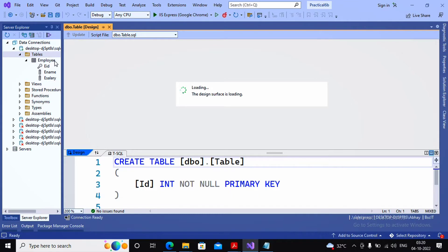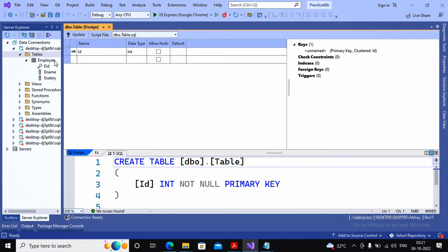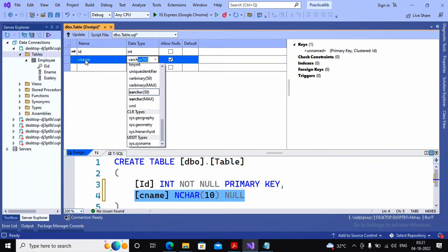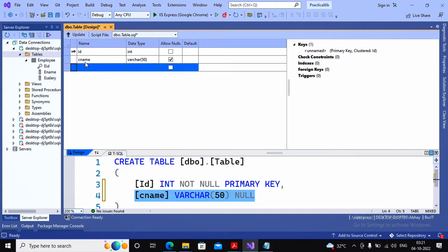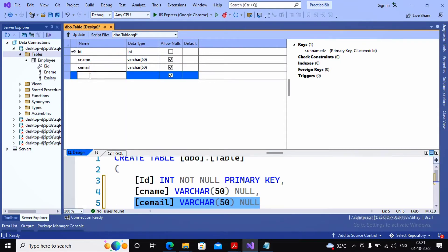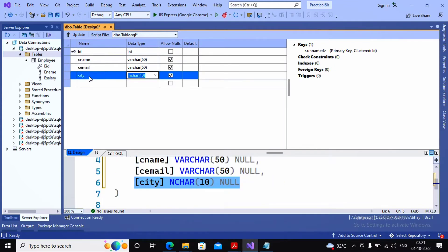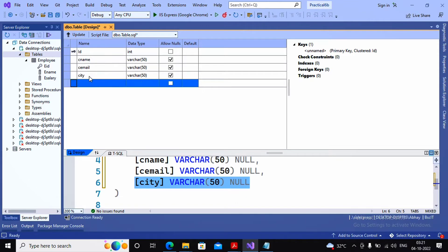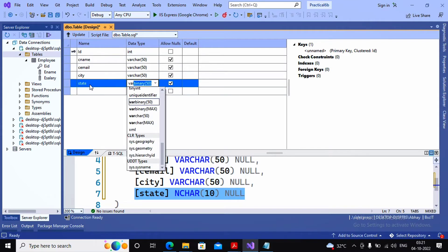You can decide the columns as per your requirement. I will be taking customer ID, customer name, customer age, customer email address, and more. The ID is already there as the primary key. Next I'm providing C_Name for customer name with data type varchar(50), then customer email with varchar(50), then customer city with varchar(50), and then state with varchar(50).